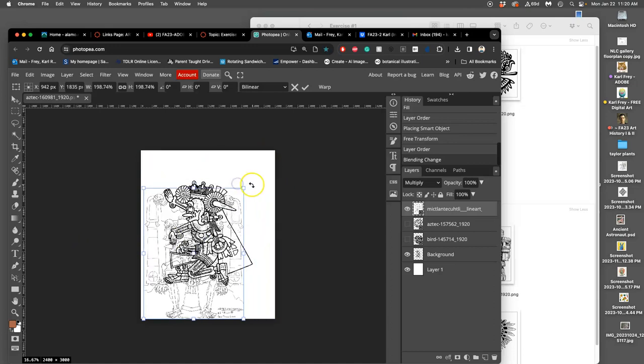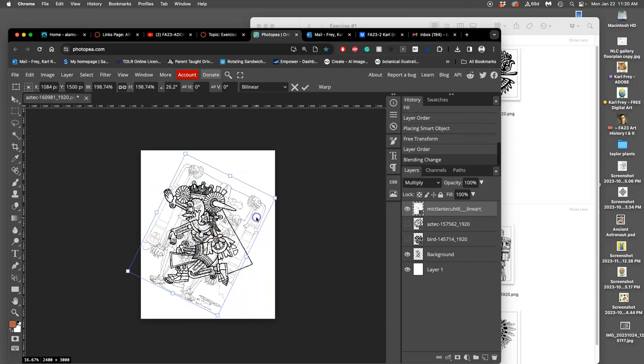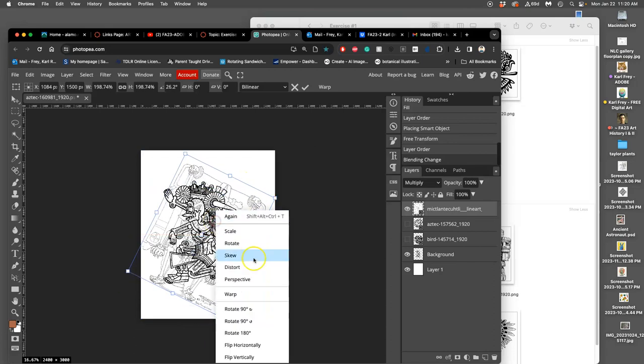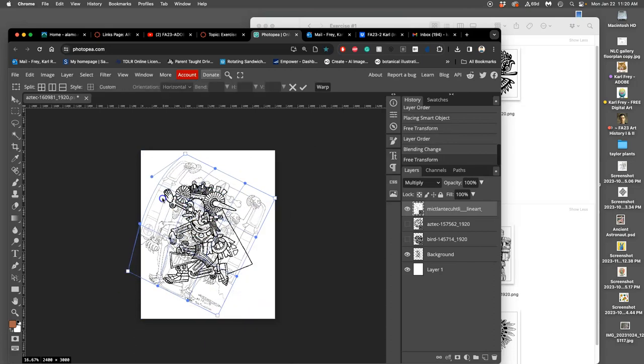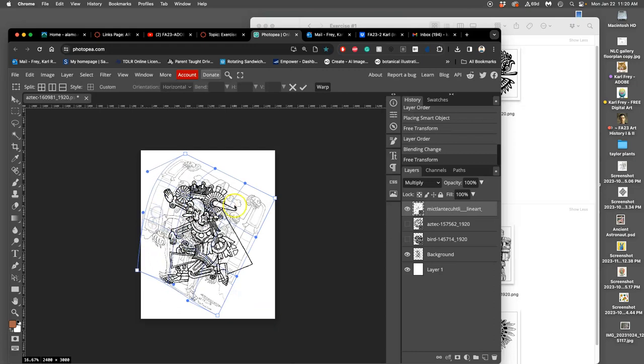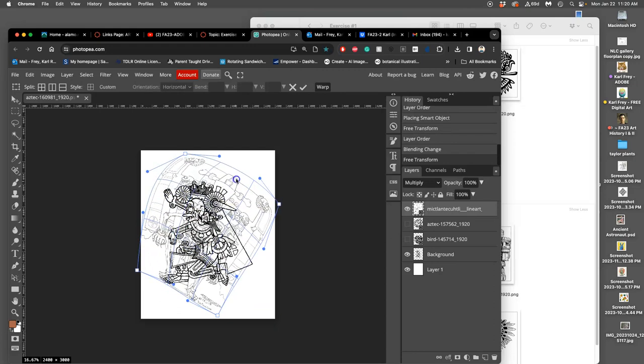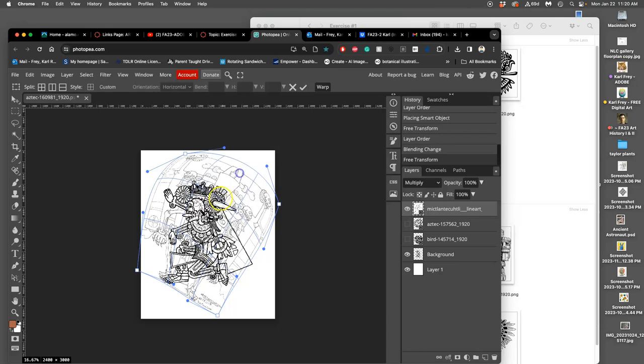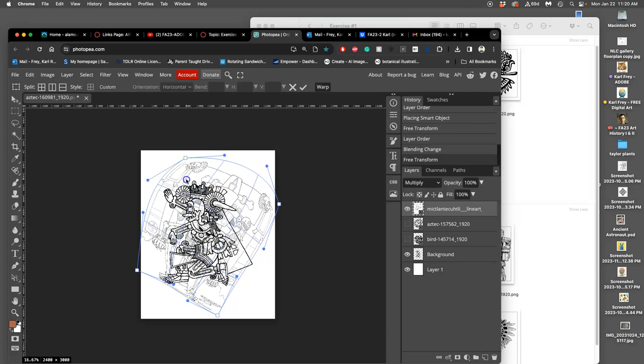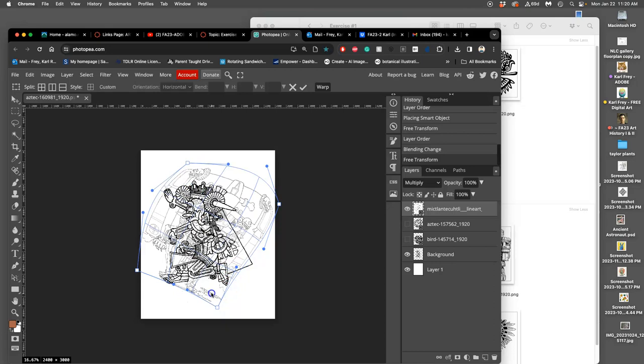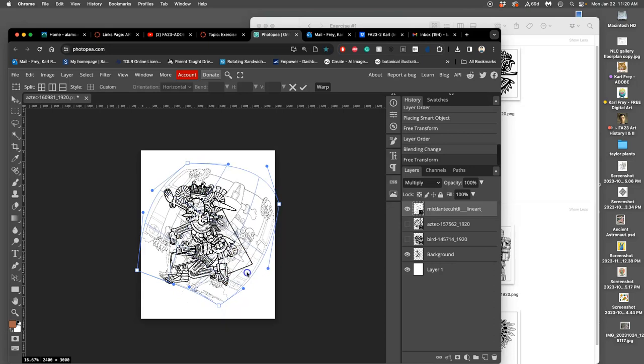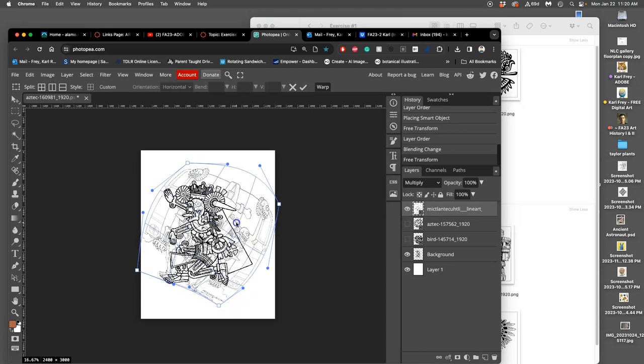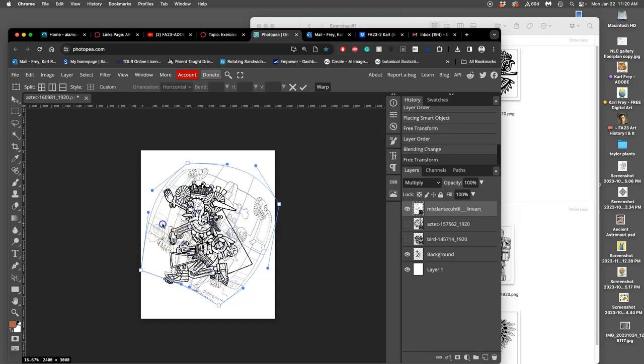The shortcut for that is Option-Command-T in Photopea, and that gets me back to this Transform box. And I'm going to go right to right-clicking within it and warping it because I don't like how rectangular it is. And I always talk about using warp like it's rolling out cookie dough with a rolling pin. You can push and pull it in different directions, gather it in different ways.